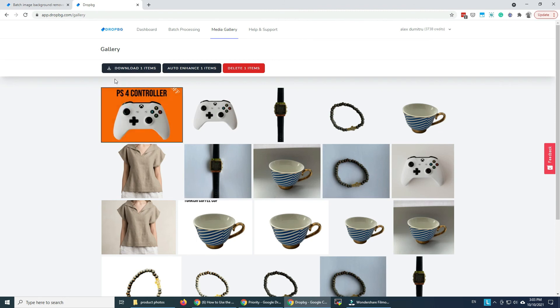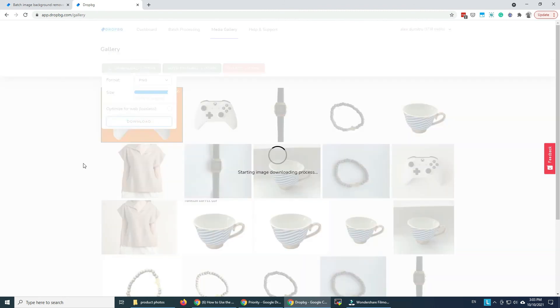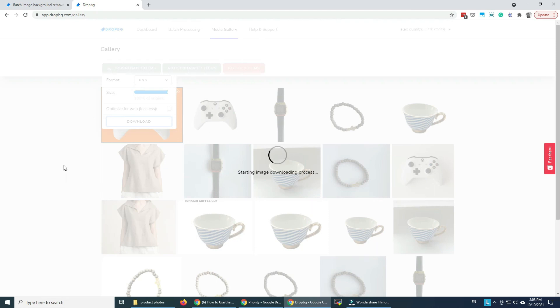If I want to download it, I just click here and I download it. If I select multiple files, I'll be able to download multiple files from the media gallery.